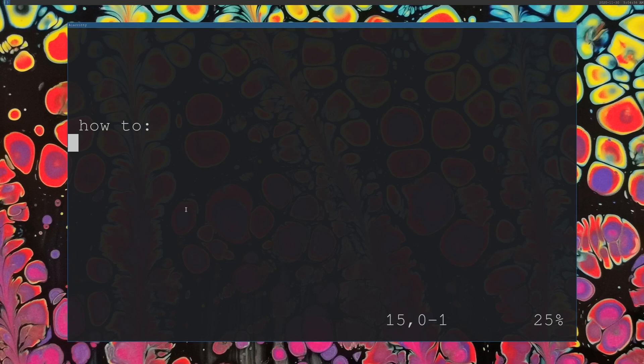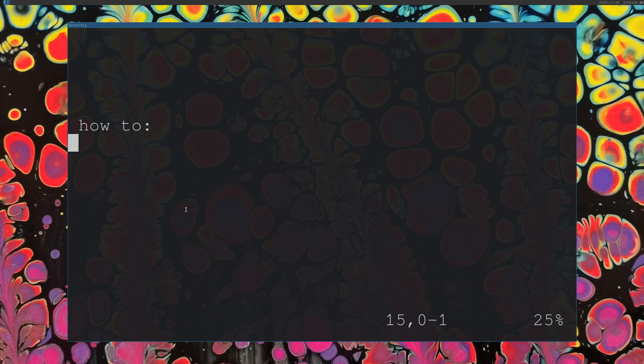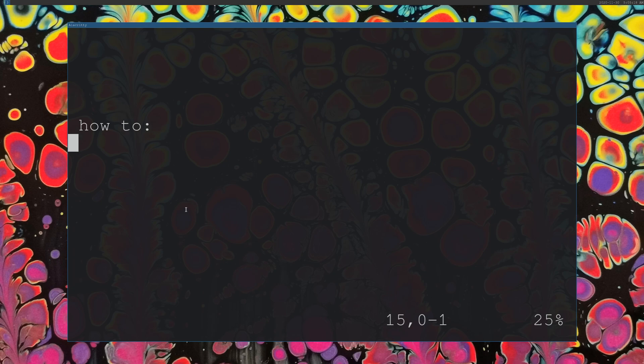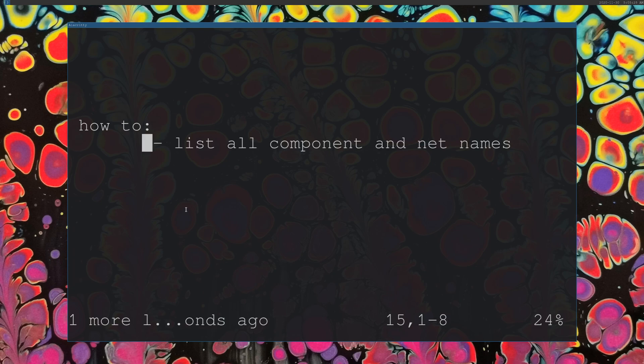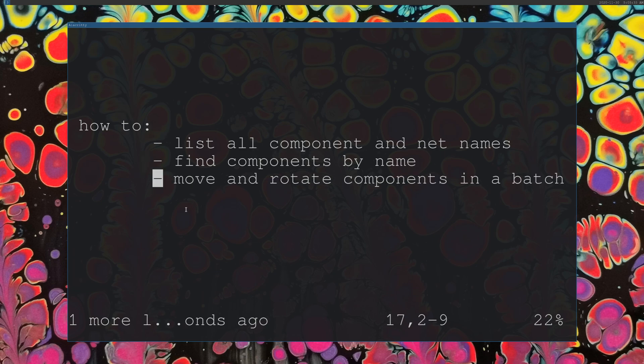In the last video we went over how to automate the creation of netlist files for use with KiCad using the Skittle library in Python. That let us automate a lot of the connections and importing parts. Once you have that, you want to do the actual PCB layout. So we're going to go over some simple PCB new functionality that's built right into KiCad. We're going to go over listing all the components and net names, finding those components by name so that you can actually do operations on them, and we're going to move and rotate components in a batch.